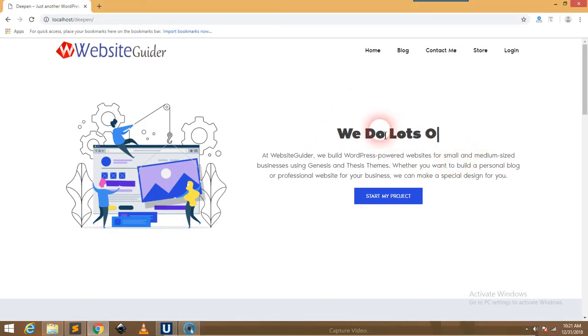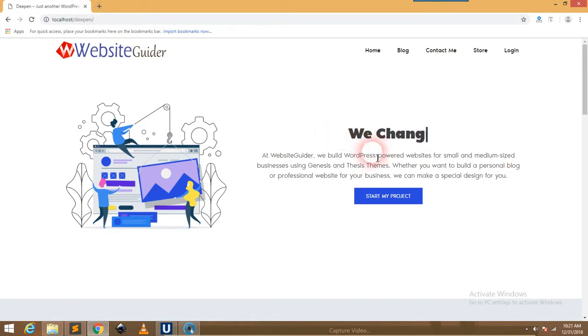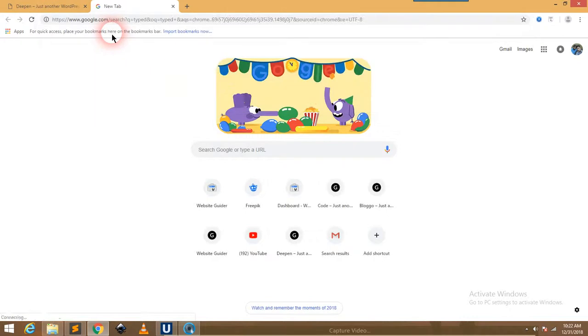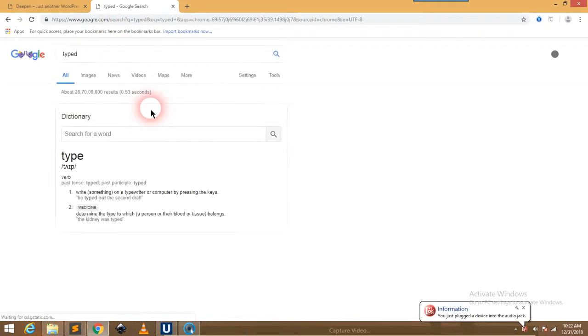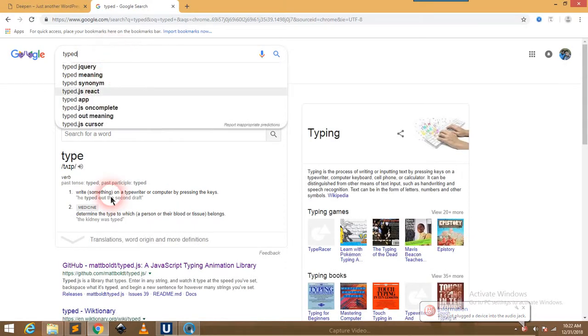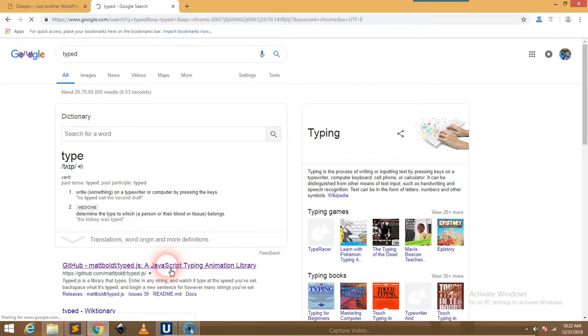It's a typewriter effect we're going to create. What we need is a JavaScript plugin named typed.js by Matt Boldt. I'm searching it here on GitHub: mattboldt/typed.js. Go there.